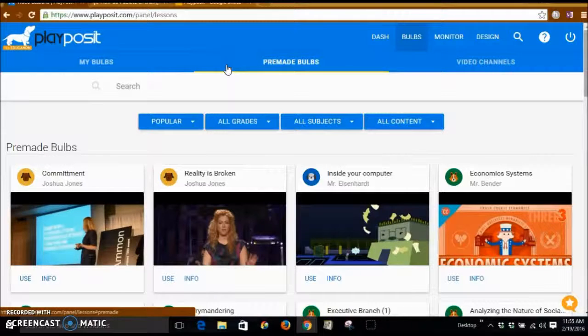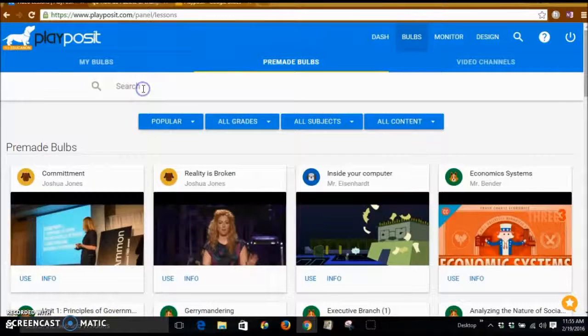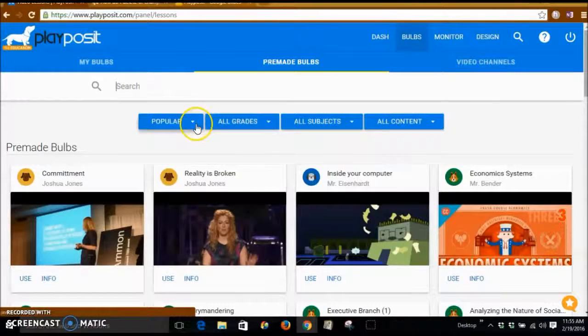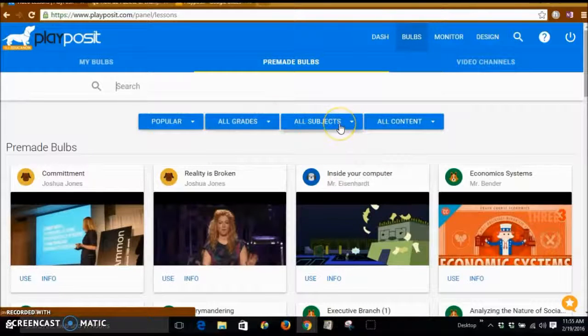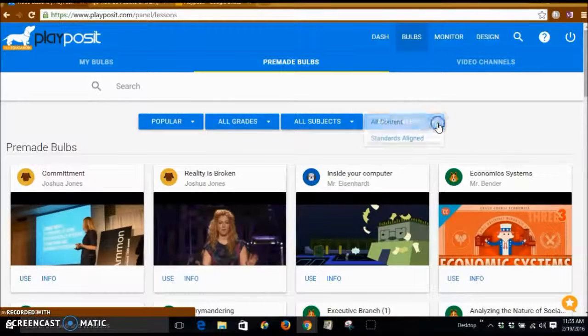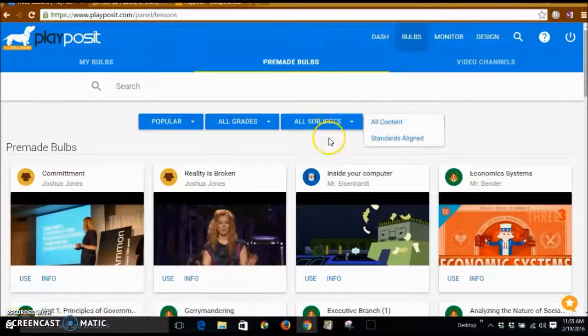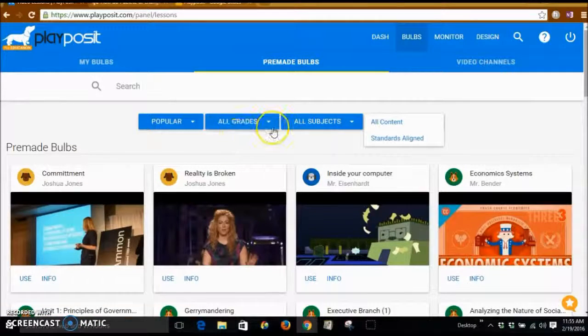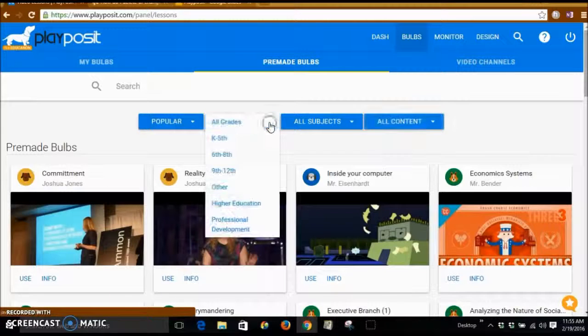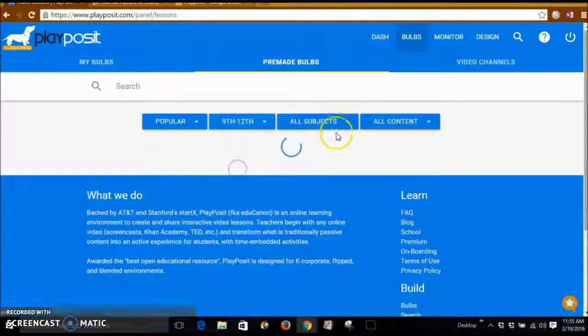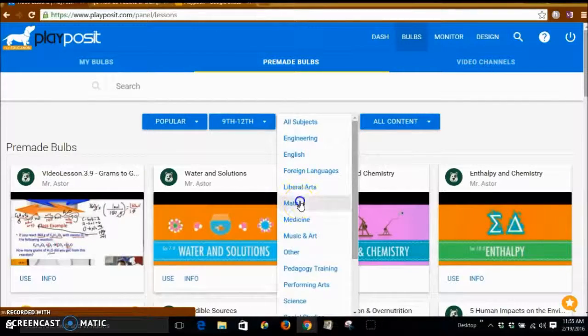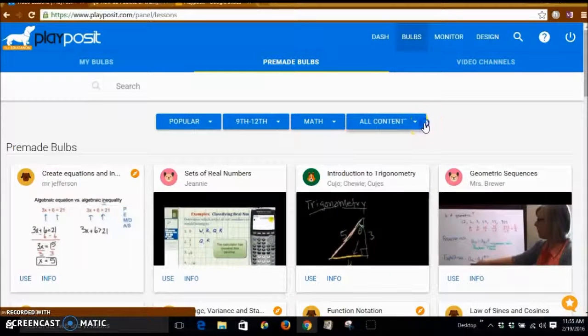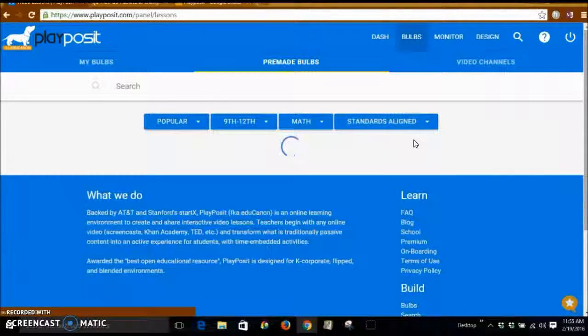From here, you can do a search, you can look at what's popular, by specific grade, by specific subject and by standard aligned content or all content. So let's say that I want to look at 9th through 12th grade math that has standards aligned.